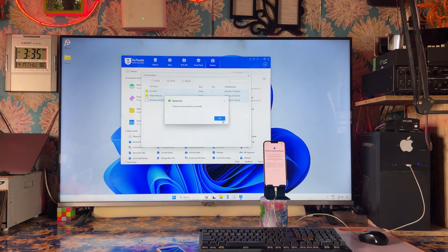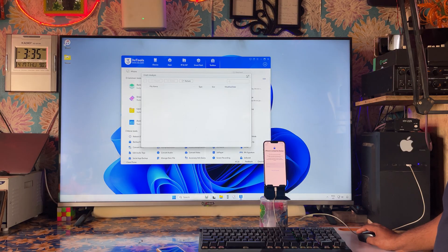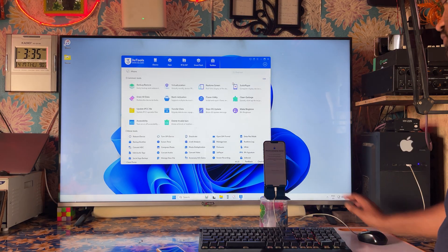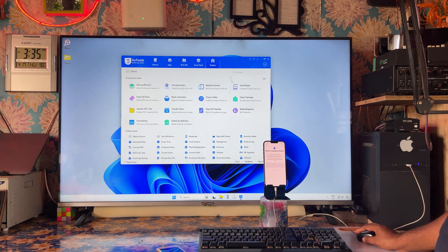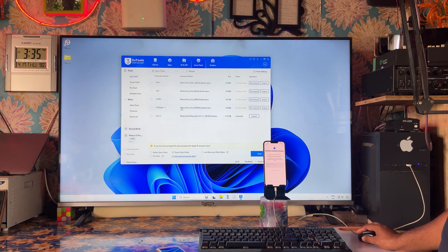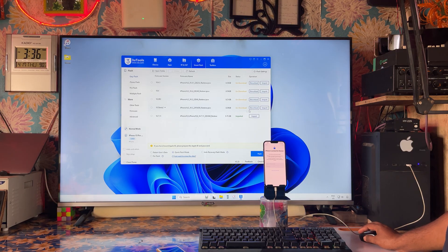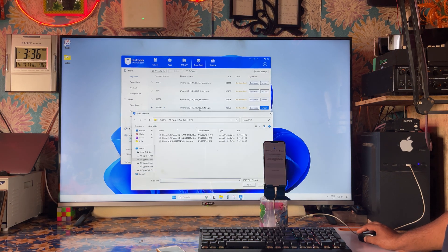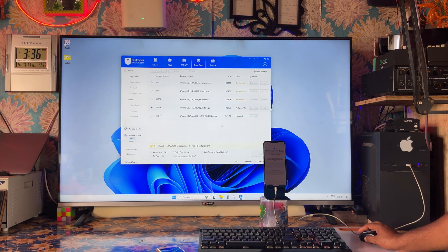We will cut it from here, then go to Smart Flash and select Refresh Options. We will need to download the IPSW — the latest firmware. We can either download or import it. We have already downloaded it to save time, so we will import directly. This is version 18.5 beta, approximately 42 GB. Importing now.